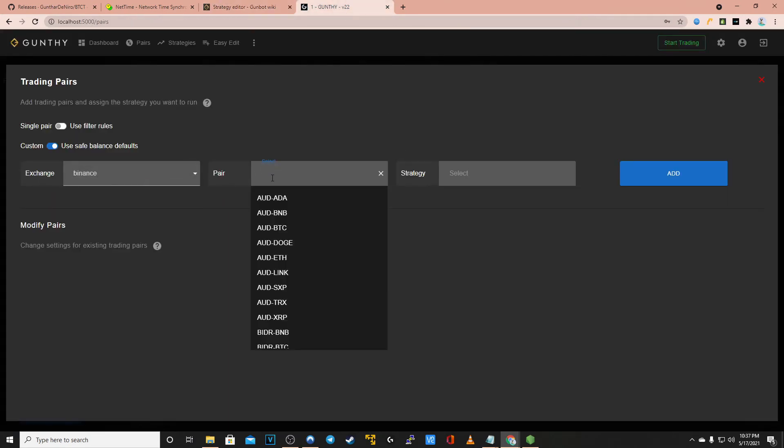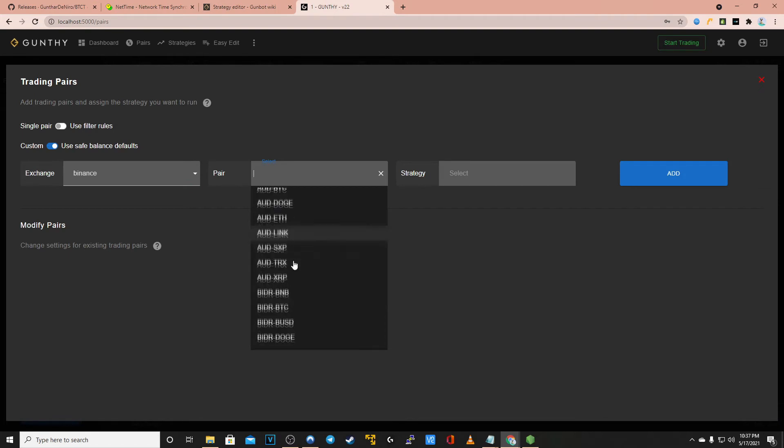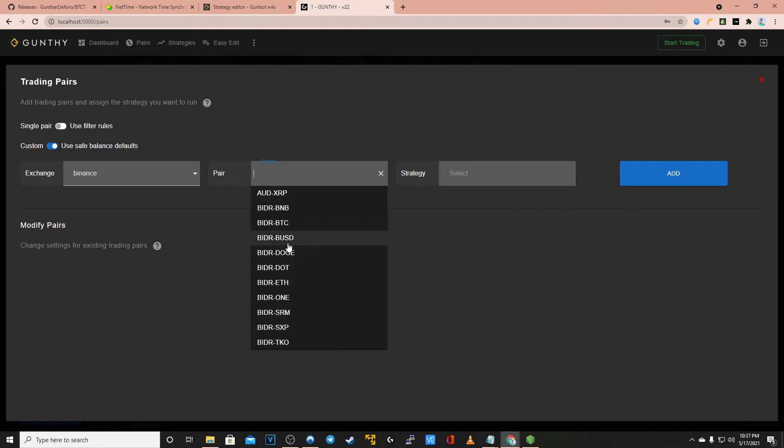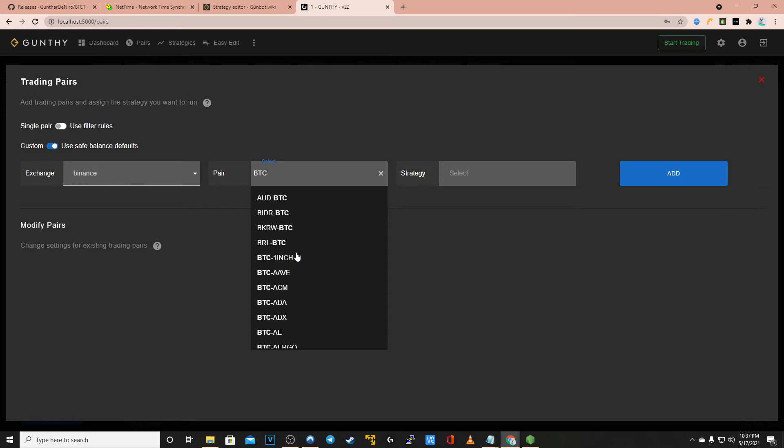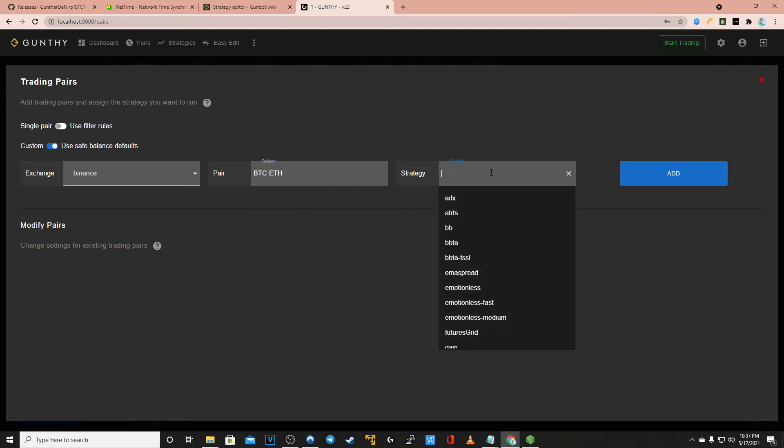Since you've added your Binance license or I have for this example you'll put that as your exchange. For your trading pair there's a drop down list of every compatible trading pair on that exchange. For this example I will be using Bitcoin to purchase Ethereum.